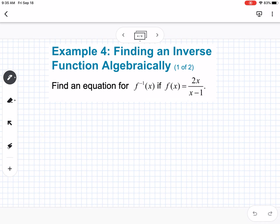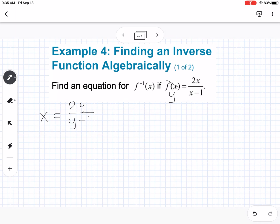Example four: finding an inverse function algebraically. If we have a function f of x equals 2x over x minus 1, the way to find the inverse algebraically is: first, change f of x to y, then switch the x and the y. So we write x equals 2y over y minus 1, and we solve for y.